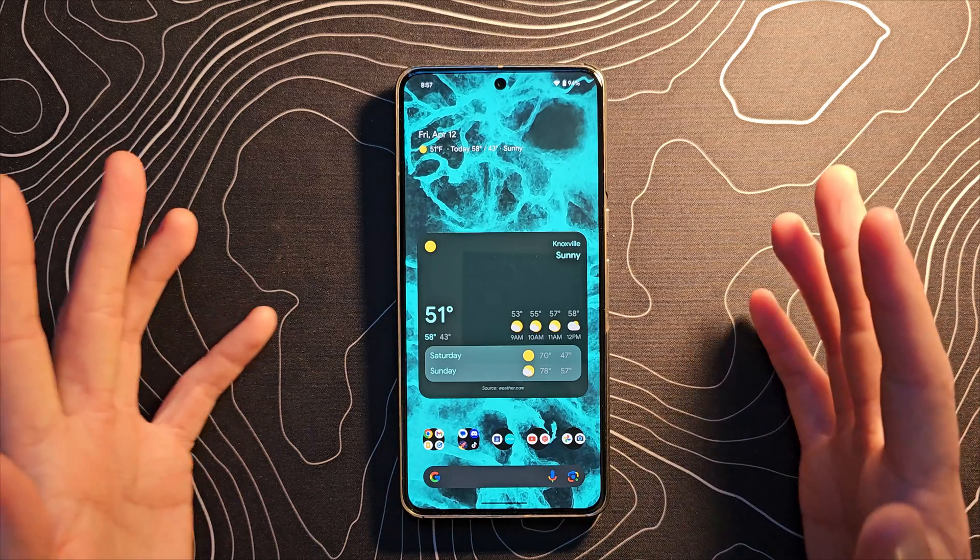Android 15 Beta 1 is live and I've installed it on my Pixel 8 Pro. In this video I'm going to show you the new stuff in Beta 1. There are some developer-facing things I won't cover — this video is just about what the end user will actually see. At the end we'll also talk about features that were present in earlier developer previews for Android 15 but aren't currently in Beta 1.